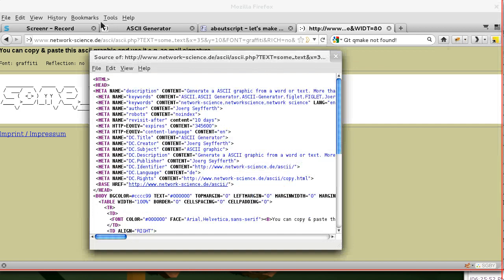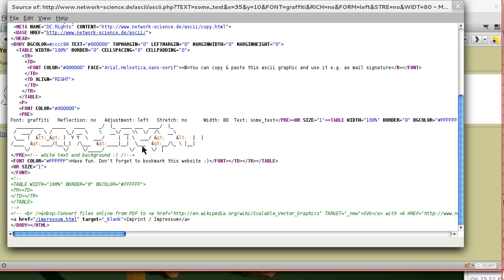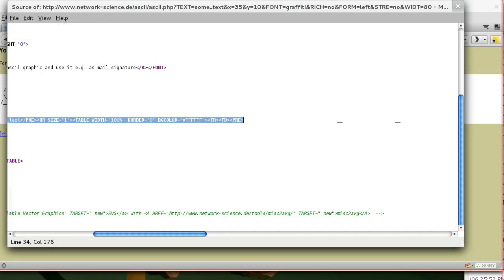Alright, so we have the page source and here is our text that we want to capture.